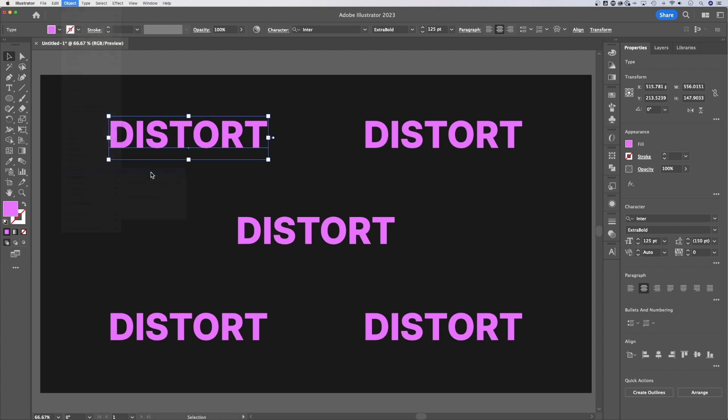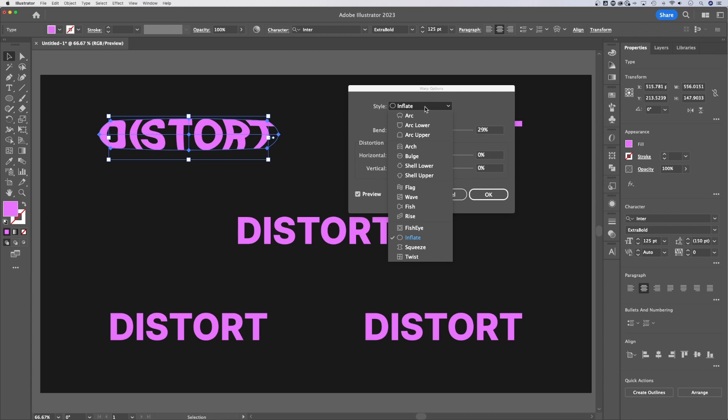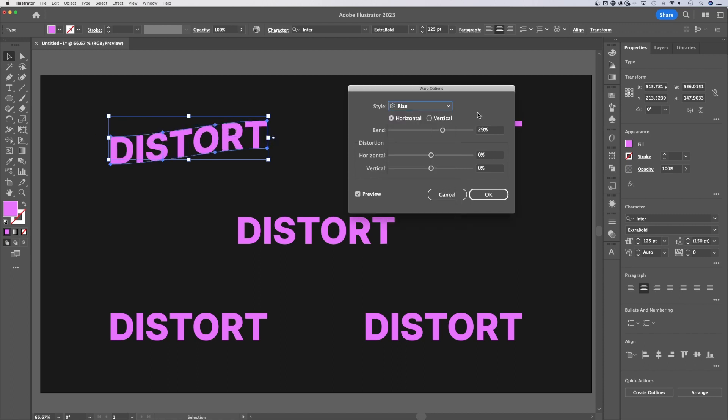First, make with warp. So a real quick way to apply warp options to your text, like arc, arc upper, lower, arch, bulge, inflate, fisheye, any of these. You can even rise the text. Just really quick presets that you can use to distort your text.